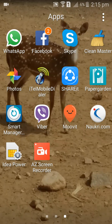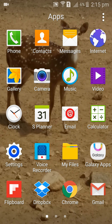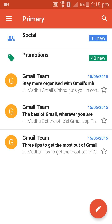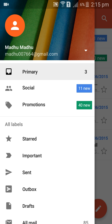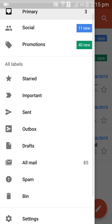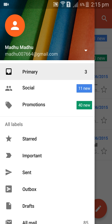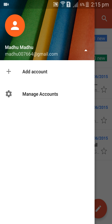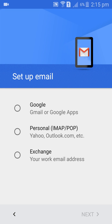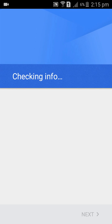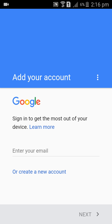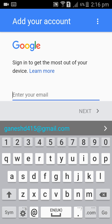Sign into a Gmail account on mobile. First of all, go to Gmail. If you have another account, click 'Add Account', select Google, and wait for the checking process to complete. Then enter your email ID.